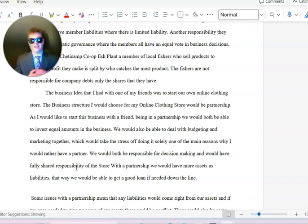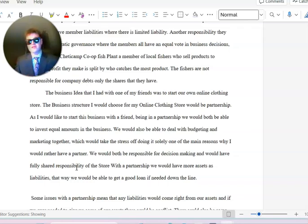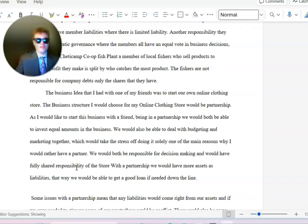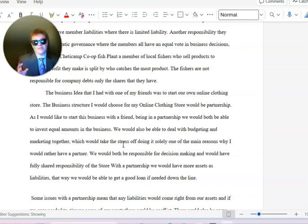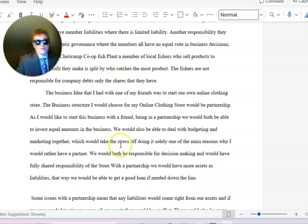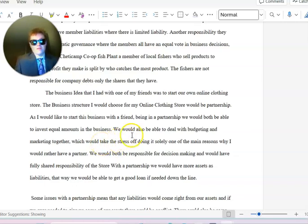The business idea I had with one of my friends was to start our own online clothing store. The business structure I would choose for my online clothing store would be a partnership. As I would like to start a business with my friend, being in a partnership we would both be able to invest equal amounts in the business.